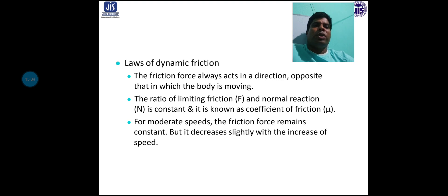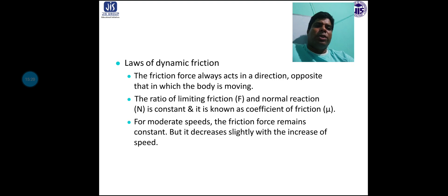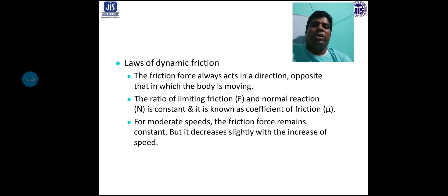The friction force depends on the roughness of the surfaces and the area of contact between the two surfaces. Laws of dynamic friction are similar to static friction, except that for moderate speed the friction force remains constant, but it decreases slightly with an increase in speed.